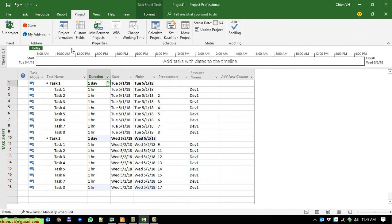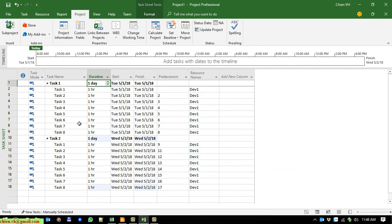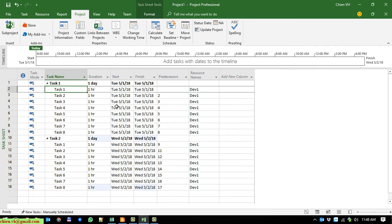You click on Project and then click on Project Information. You can set the start date for this project — today is the first of May, so I will keep it by default. Because I already entered 1 hour for each of the 8 sub-tasks in Task 1, so we have 8 tasks, which means we will do it in 8 hours for Task 1.